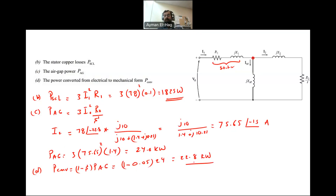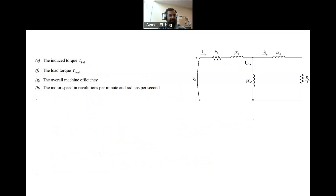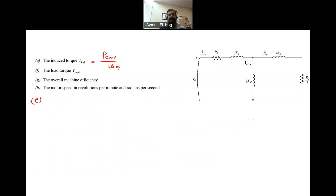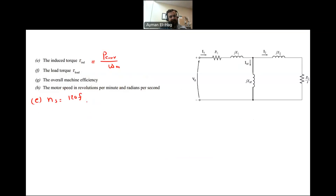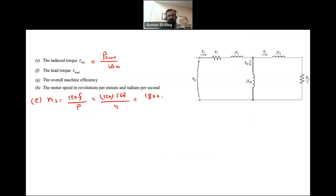This is the converted power. For Part E, we want to find the induced torque. One formula is P_convert divided by ω_M. We know P_convert but need ω_M, which requires finding N_M, which in turn requires the synchronous speed N_S. N_S = 120f / P = 120 × 60 / 4 = 1800 RPM.